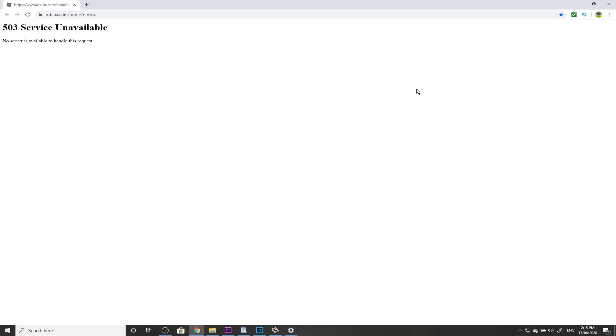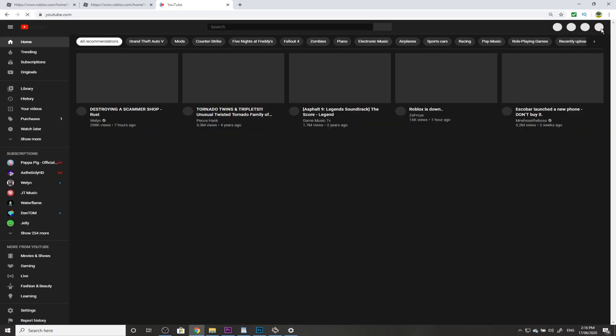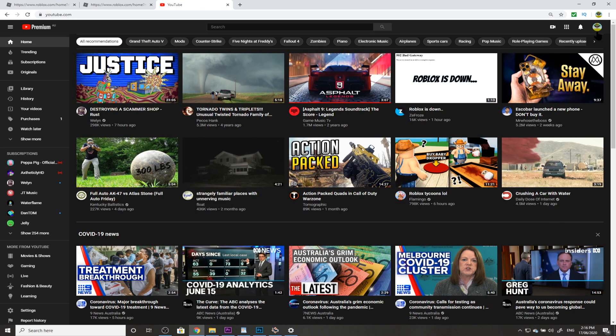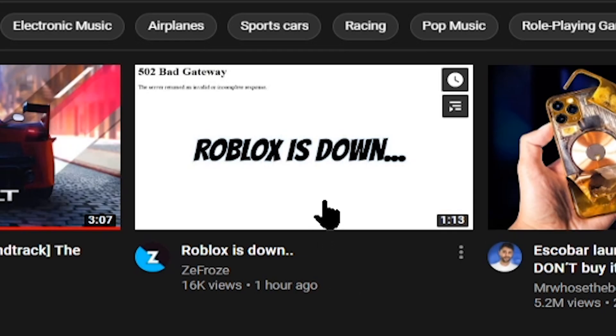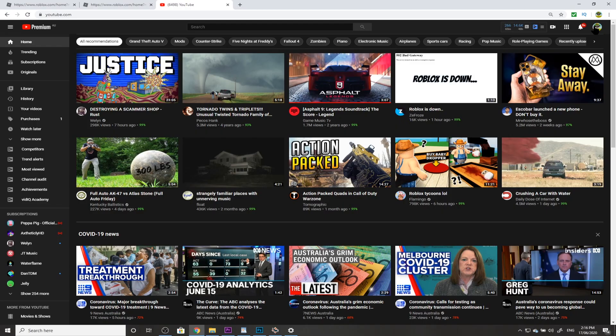Hey guys, so whenever I click on Roblox home, this pops up and doesn't let me go on Roblox. Oh my god, that video by ZeFoze - don't even know that YouTuber - but that video says it all in my recommended.